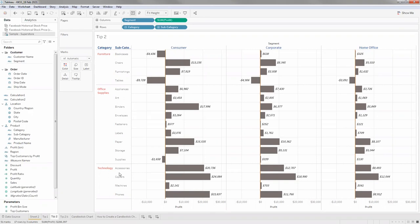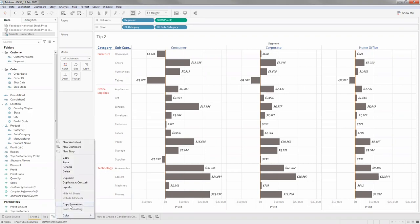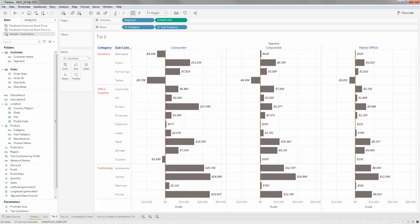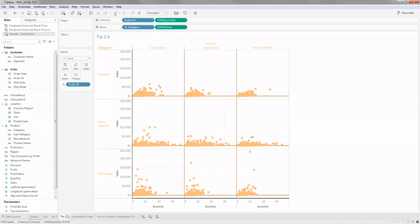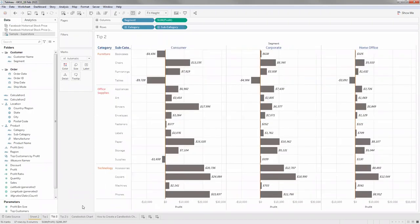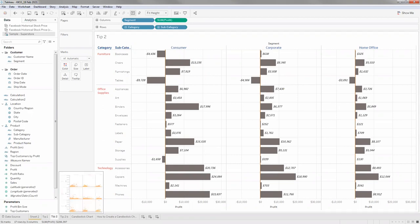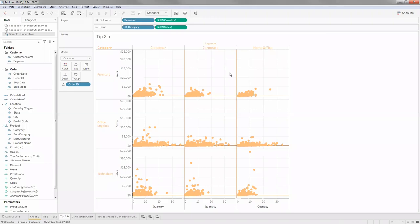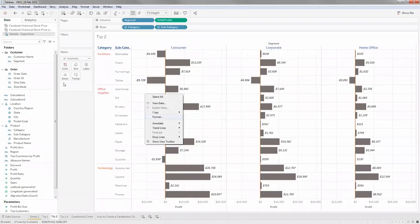Instead of manually formatting each and every single sheet, there's an option to copy formatting. I have two sheets that are supposed to go into a dashboard and I want them to look similar in terms of color and other formatting. I can use the copy formatting option. First, let me set the formatting on the first sheet the way I want it, then copy that formatting onto the second sheet.